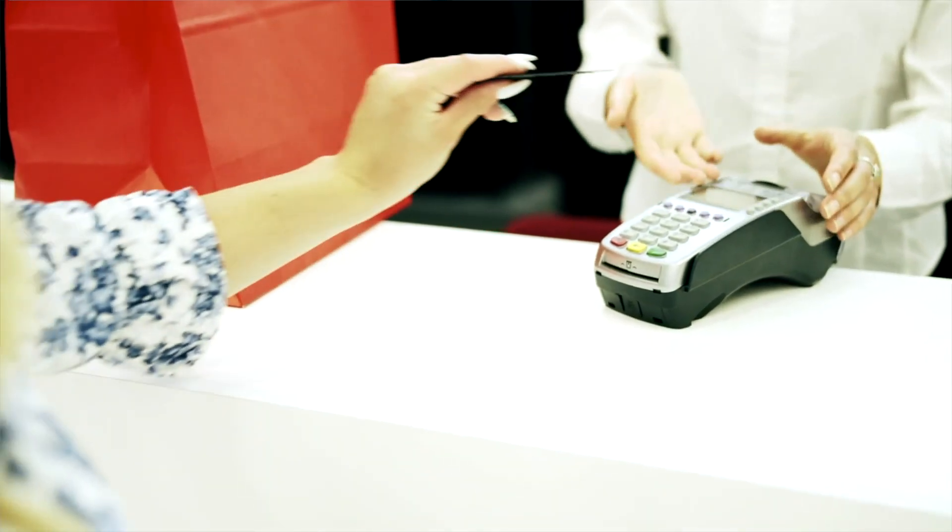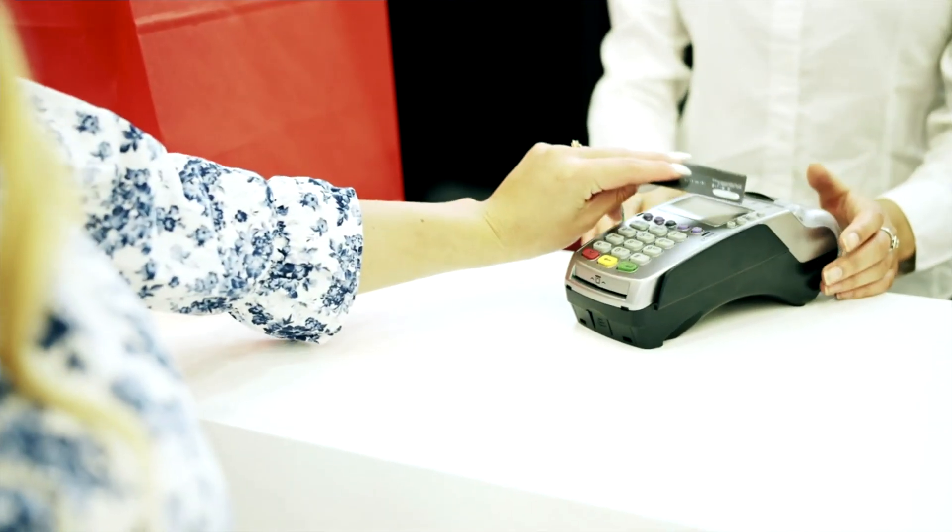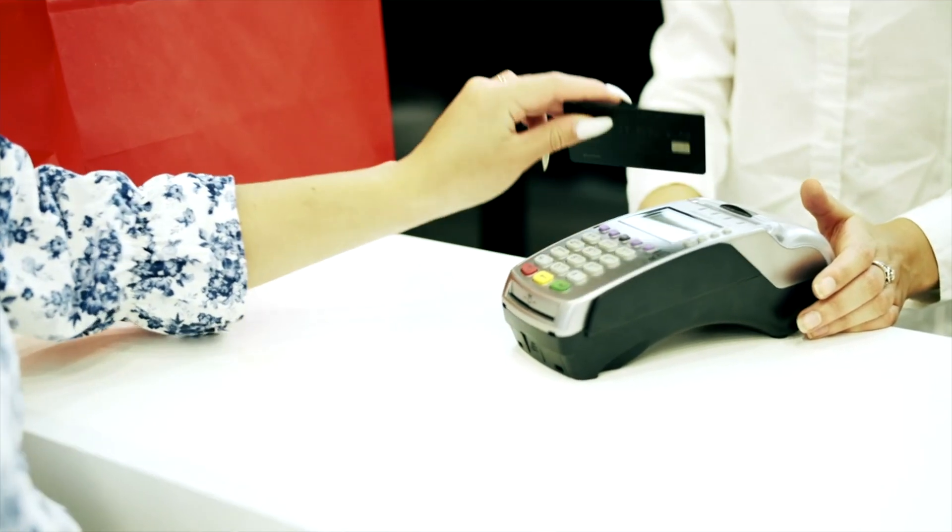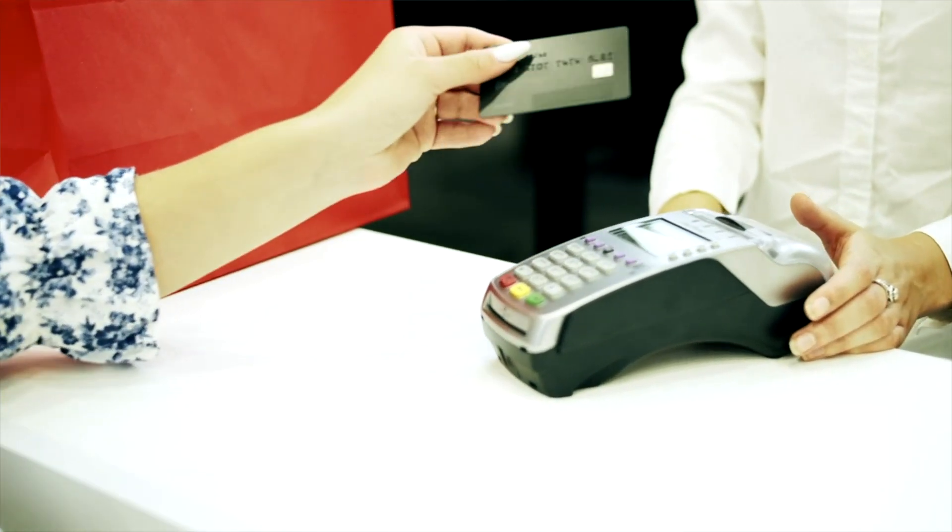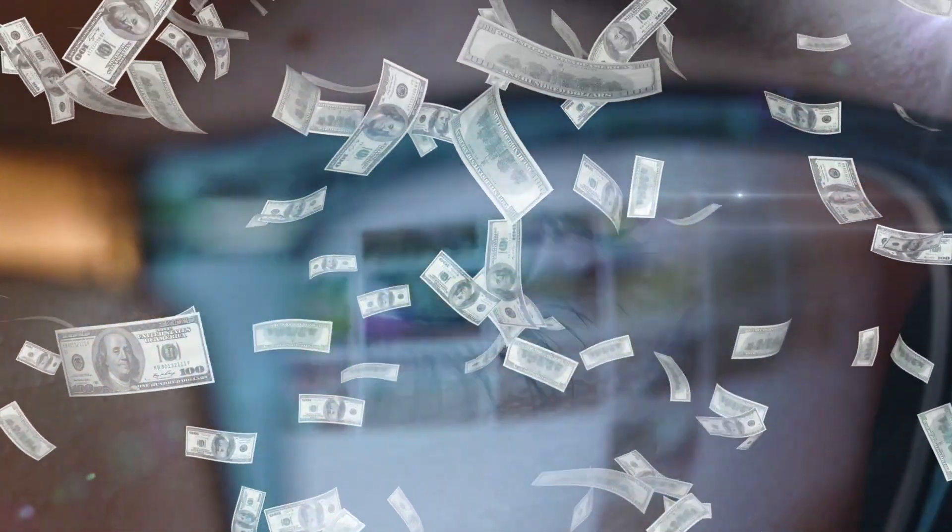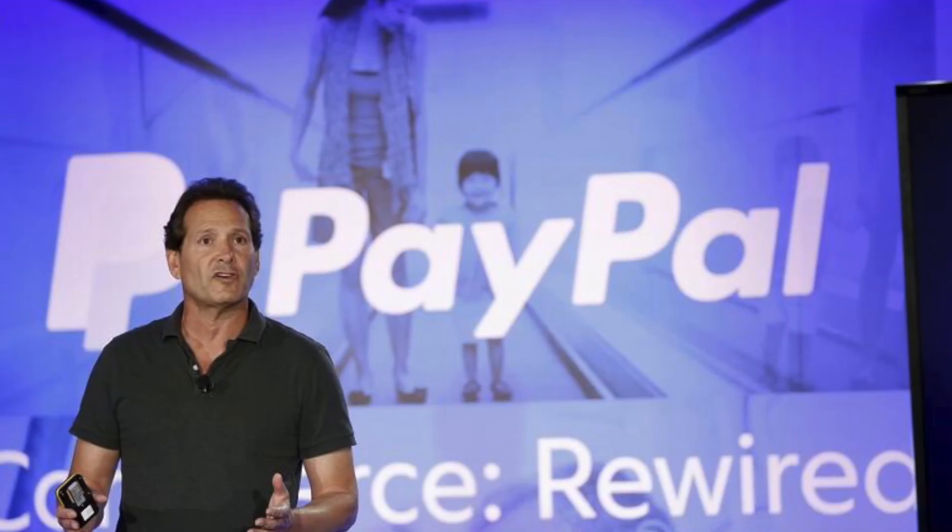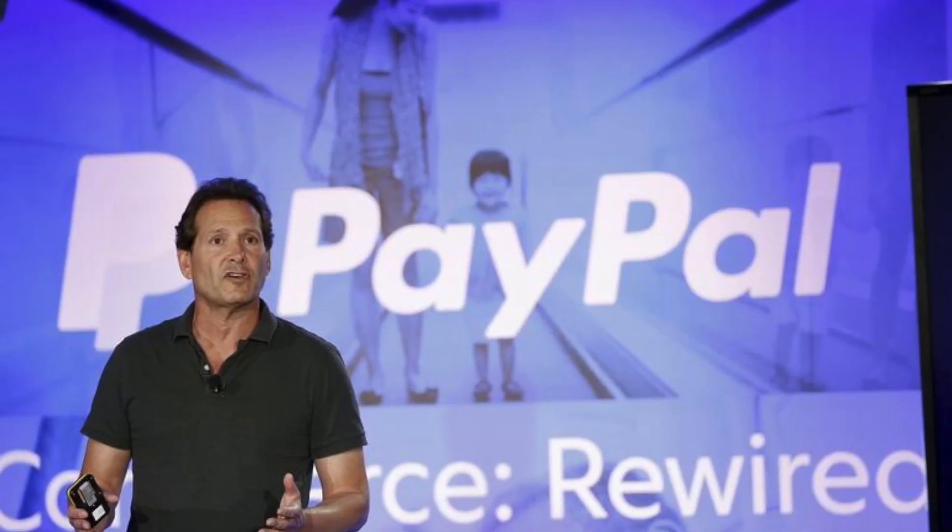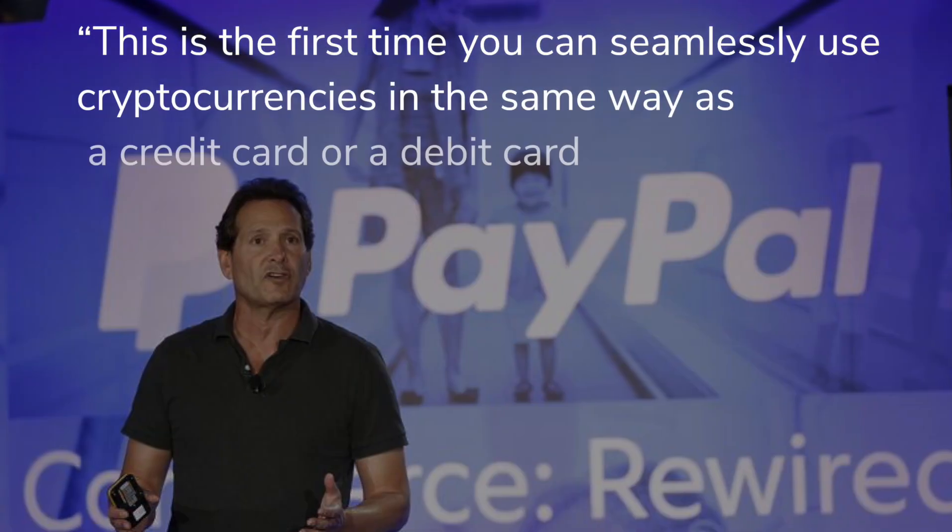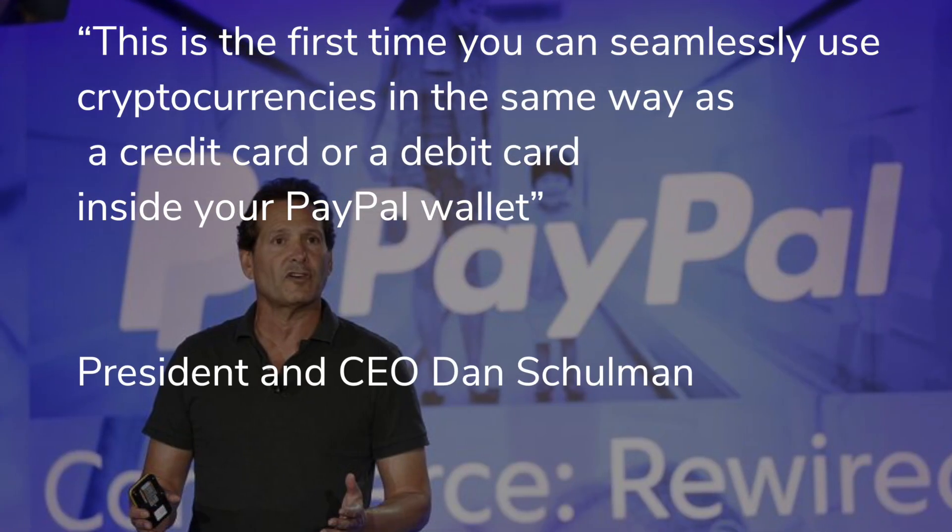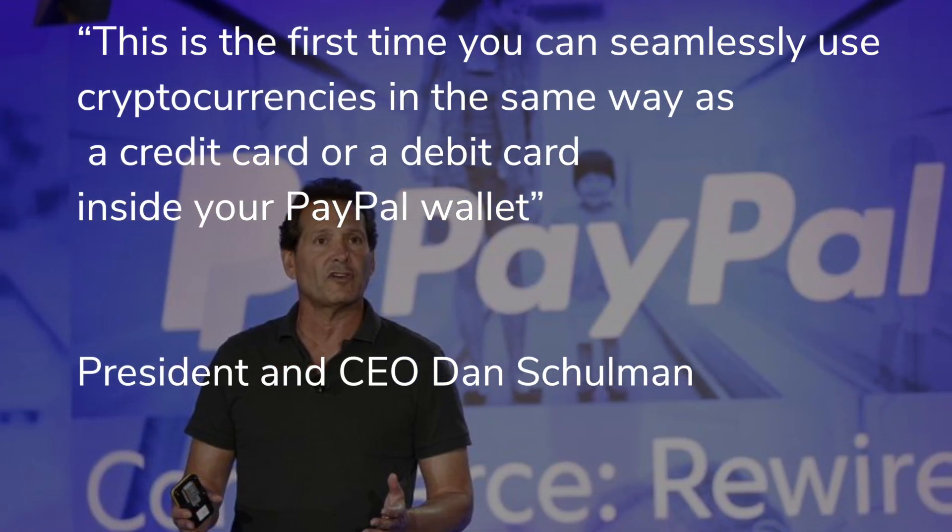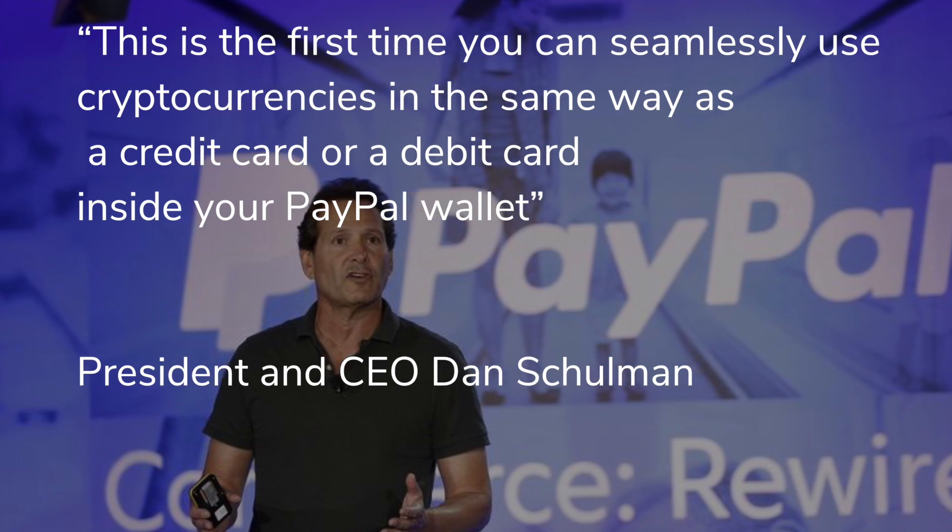PayPal has just turned this feature on for its US customers. This will allow them to pay with different cryptocurrencies like Bitcoin, Ether, etc., with millions of online merchants. This will soon be rolled out to all 29 million merchants in the coming months. PayPal CEO Dan Shulman says this is the first time you can seamlessly use cryptocurrencies in the same way as a credit card or debit card inside your PayPal wallet.